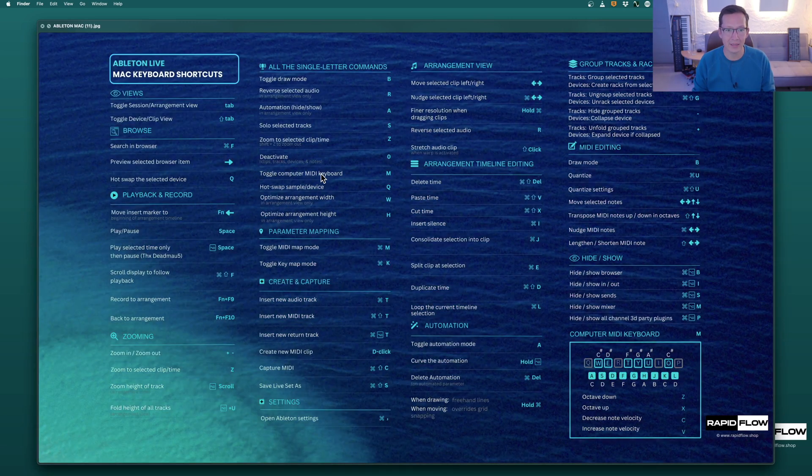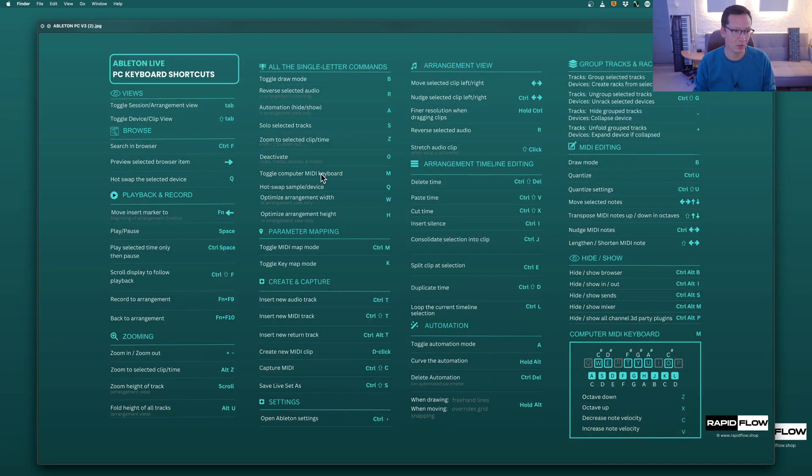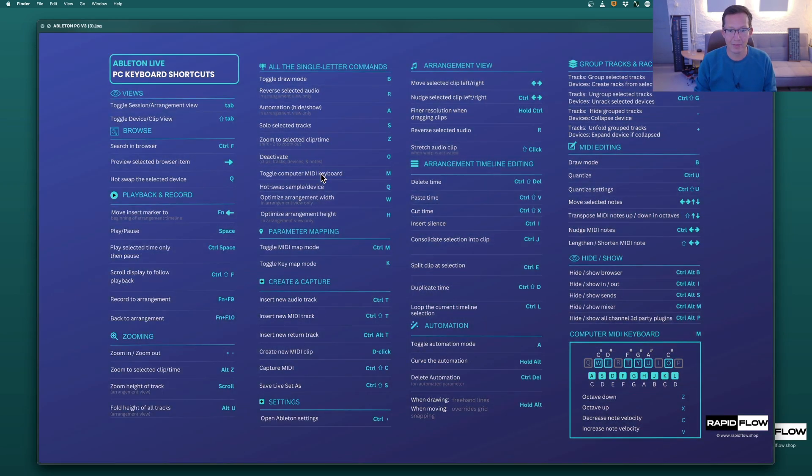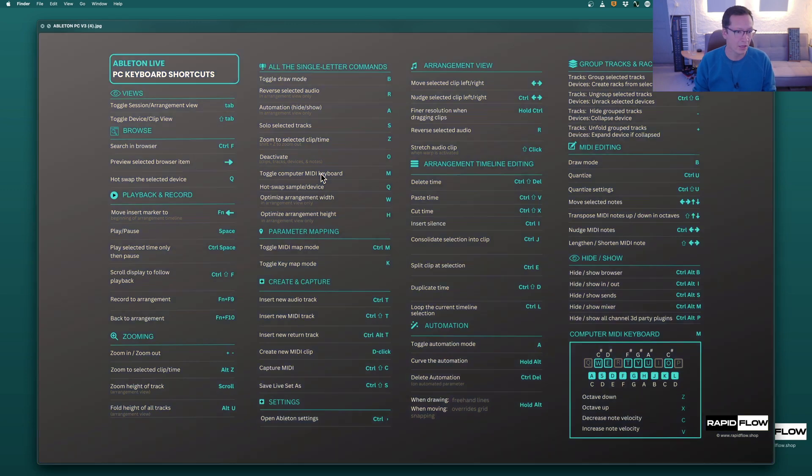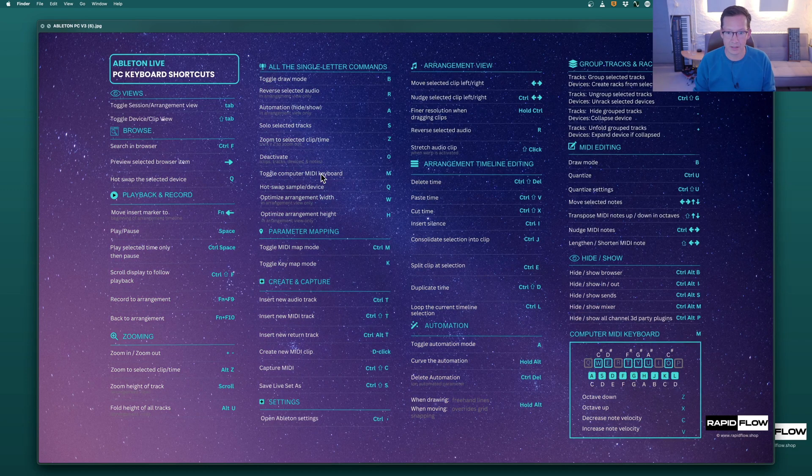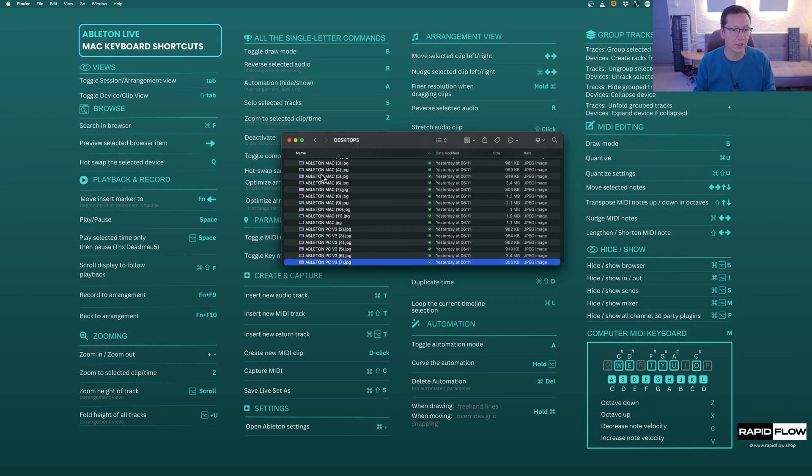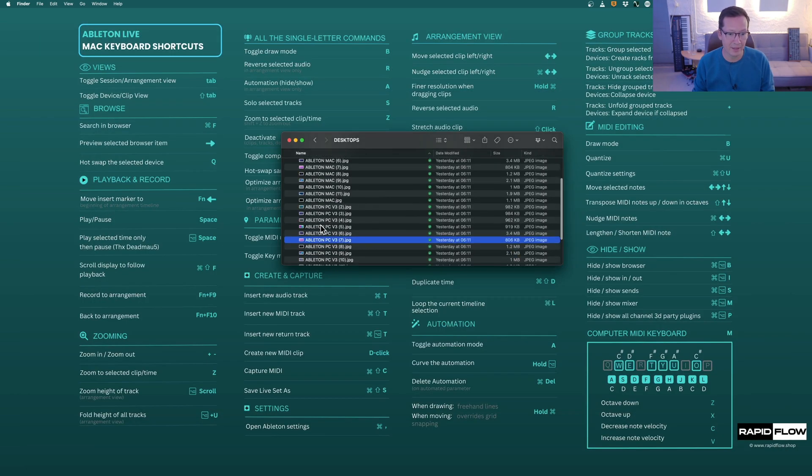We're continually extending these and updating them, so if you grab these, we'll always be sending you the freshest link with the newest colors, and when we come across new really cool key commands, we add them.